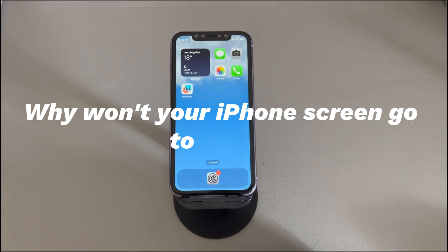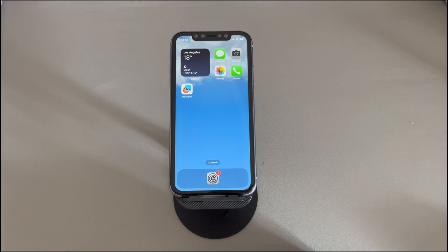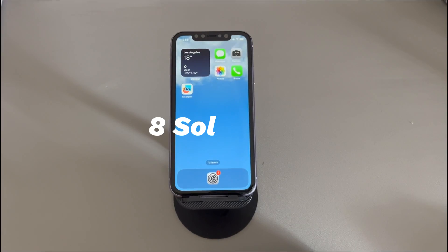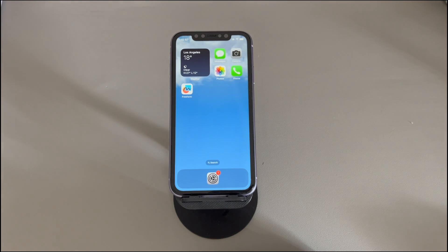Why won't your iPhone screen go to sleep? This can be due to software issues like misconfigured settings, system conflicts, glitches, outdated operating systems, and so on. Sometimes, damaged components will also prevent your iPhone screen from turning off and sleeping automatically. Now, go through some workable solutions of how to fix an iPhone that won't go into sleep mode. They work for all iPhone models running from older iOS versions like iOS 12 to later iOS versions like iOS 18. Work your way down until the screen can turn off and sleep automatically. If you have any questions, write them down in the comments below and we'll reply to you within 24 hours.